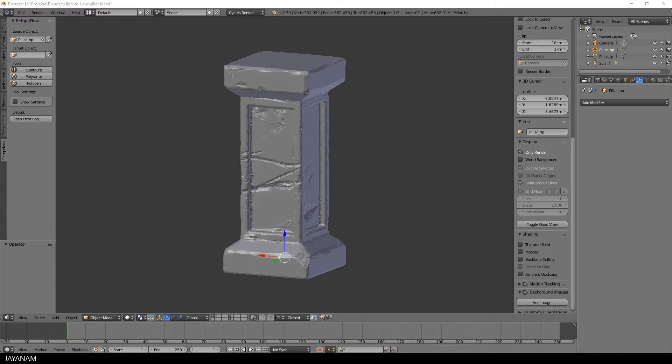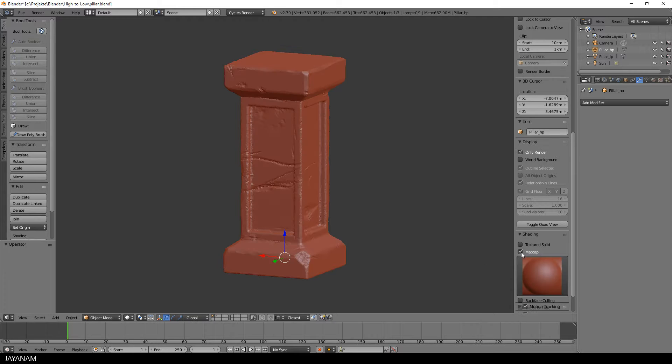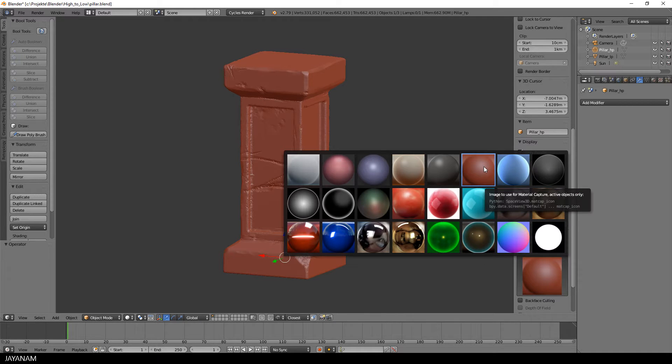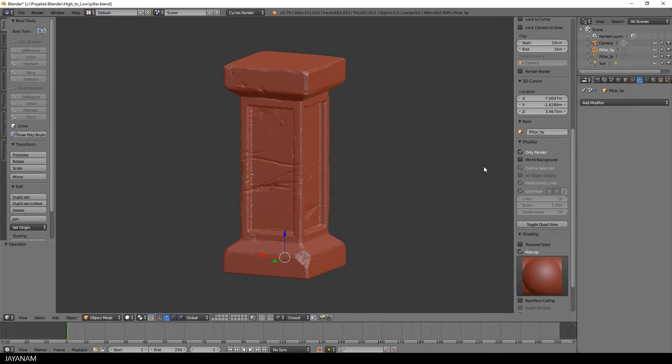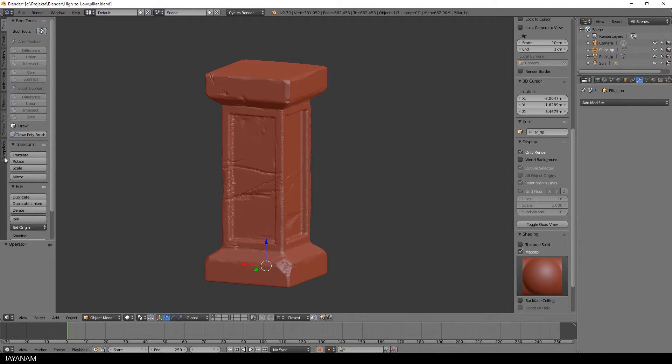So let's get started again with Blender and our high poly model. I will enable a matcap that helps a bit for visualizing the retopo low poly model on top of the high poly one. As I said, I will use an add-on called RetopoFlow.